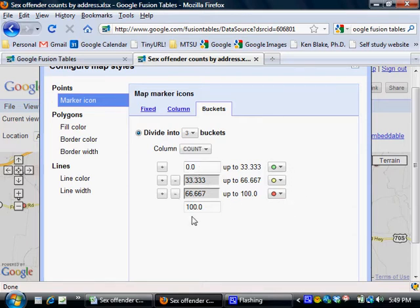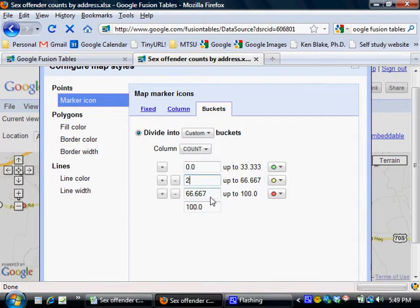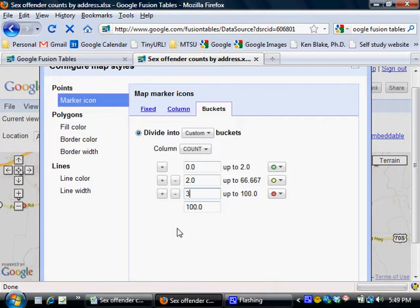Now, this area here, I'm going to change first and then explain to you why I'm doing what I'm doing, because it will make a little more sense. I'm going to change that to a two and change this one to a three, just like that.